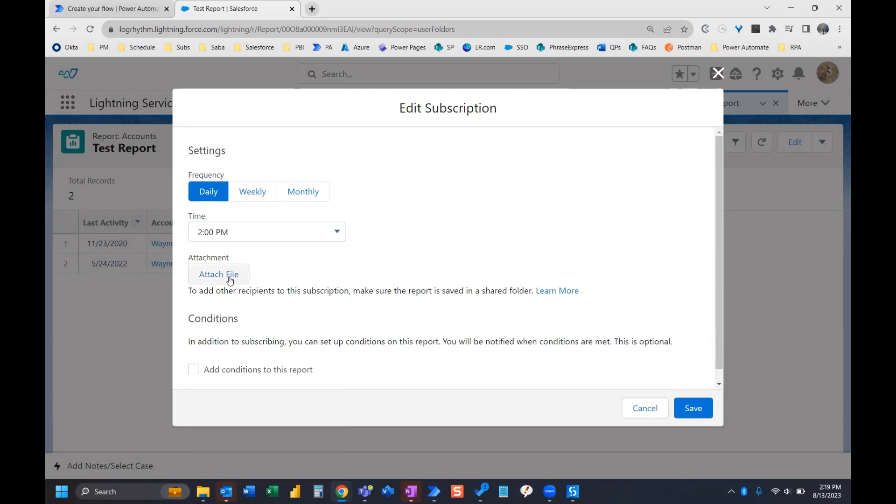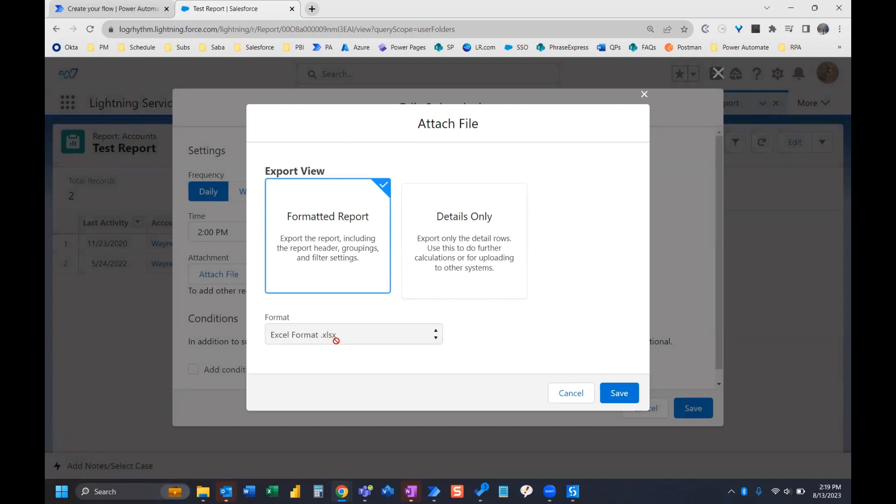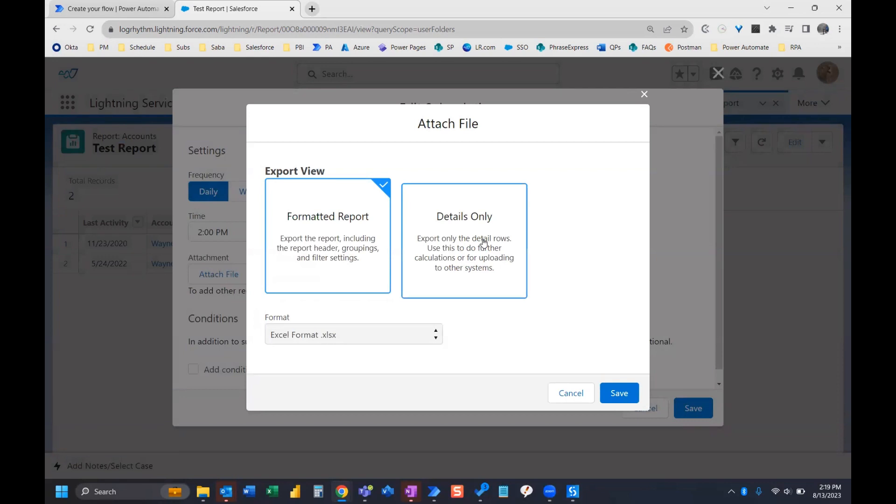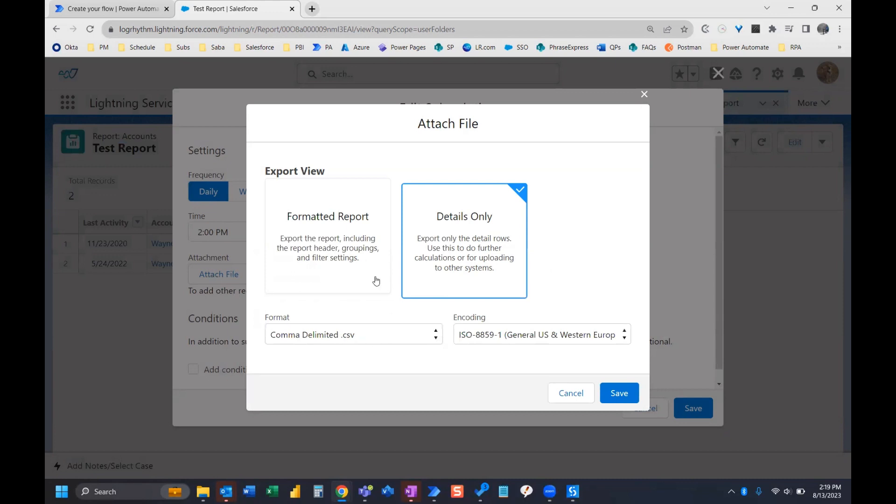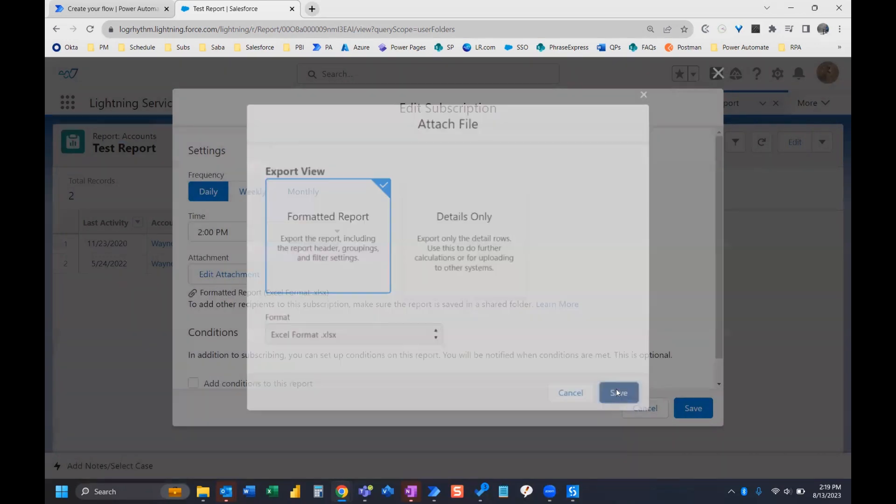And now I need to attach this report as a file. So I click attach file and I'm given two options. So the first is a formatted report, which will send as a .xlsx file. And this will include the report header groupings and filter settings. If I want details only, which is just going to give me the data in rows, it will send as a .csv file. So I'm just going to go ahead and stick with this .xlsx file and click save.